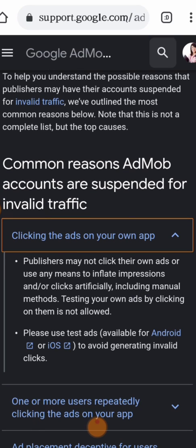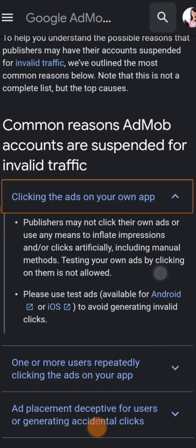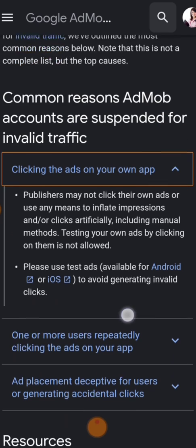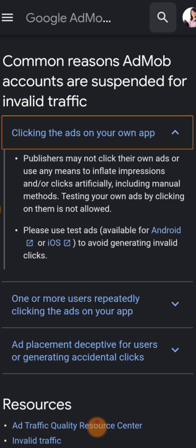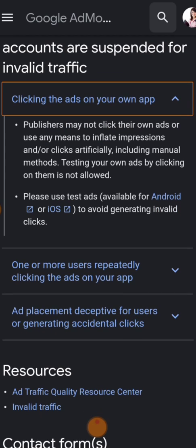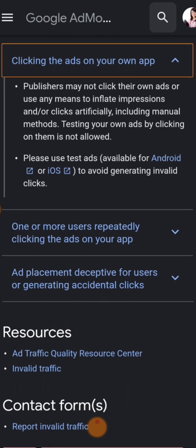Publishers may not click their own ads or use any means to inflate impressions and/or clicks artificially, including manual methods. Testing your own ads by clicking on them is not allowed. Please use test ads available for Android or iOS to avoid generating invalid clicks. With test ads, only AdMob ads are shown — not the customized ads from other people who pay Google to advertise. So the bottom line: you must not click on your own ads.